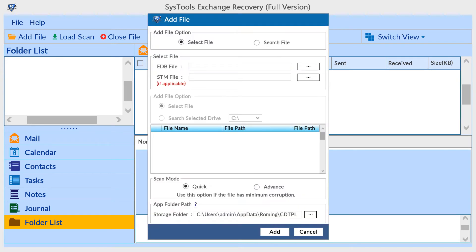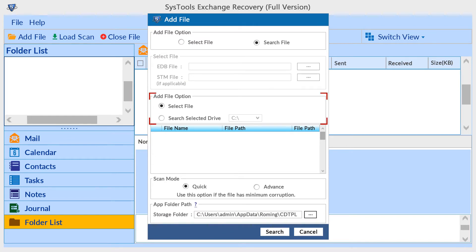Click on add file, select file or search file. In the search file option, the tool provides two options for searching EDB files.